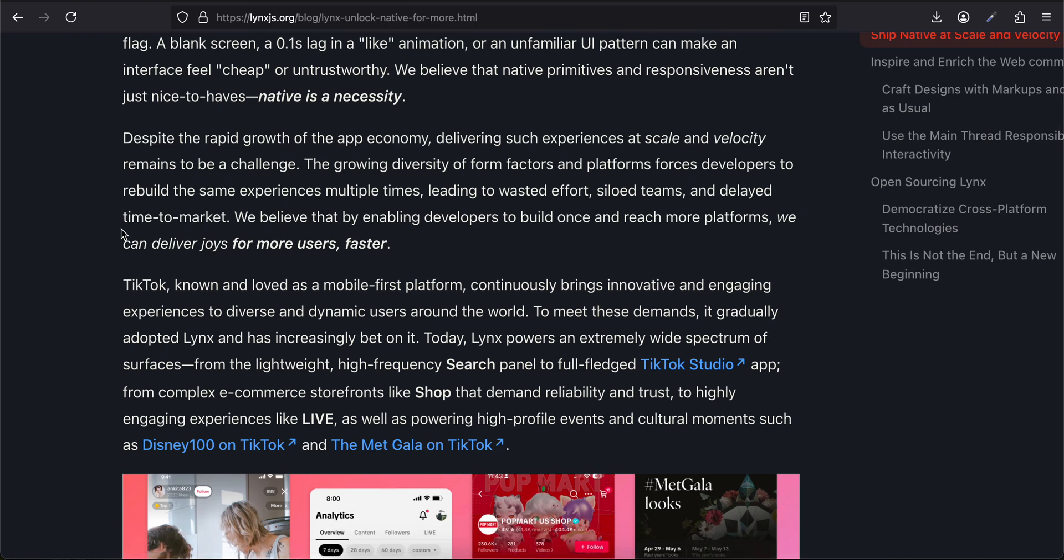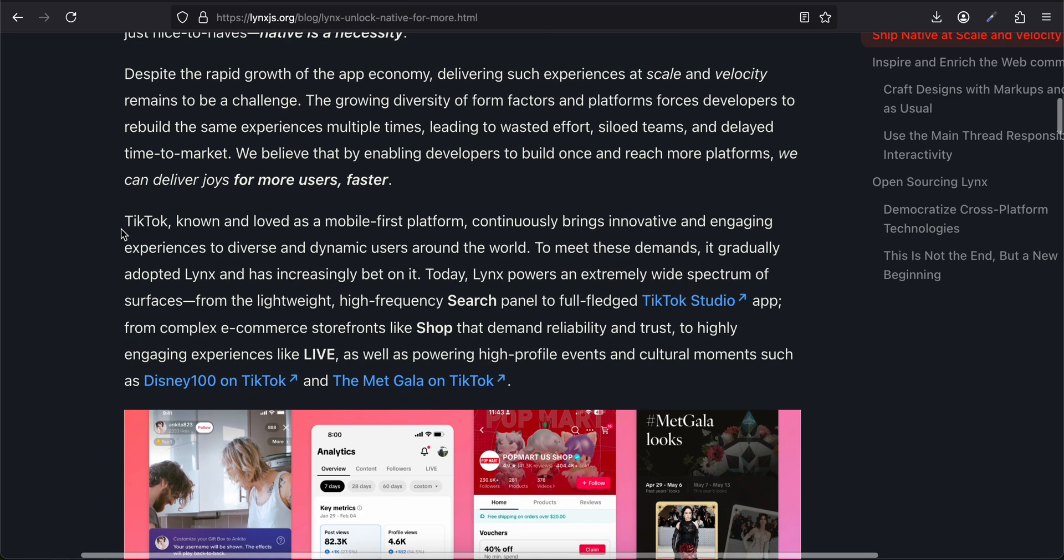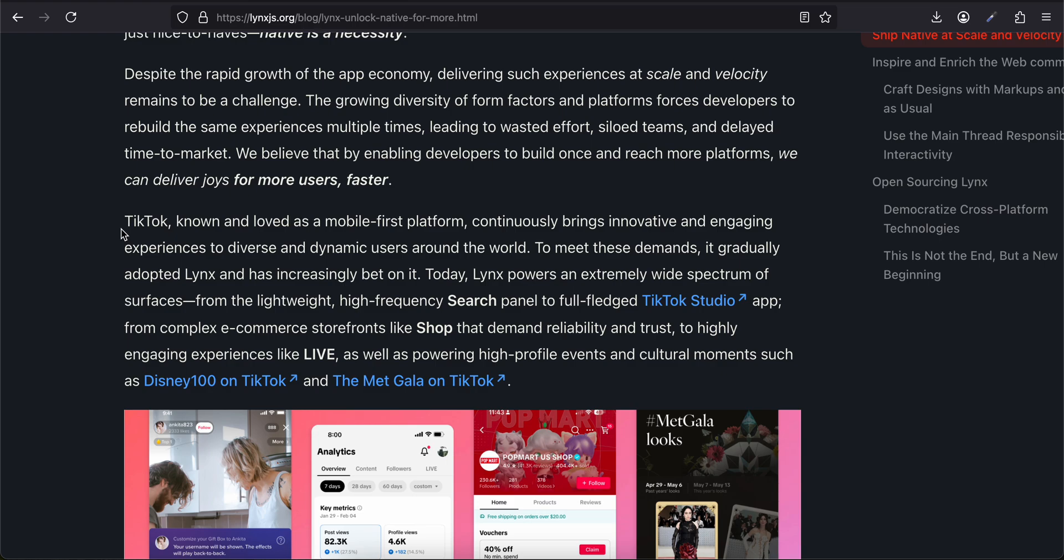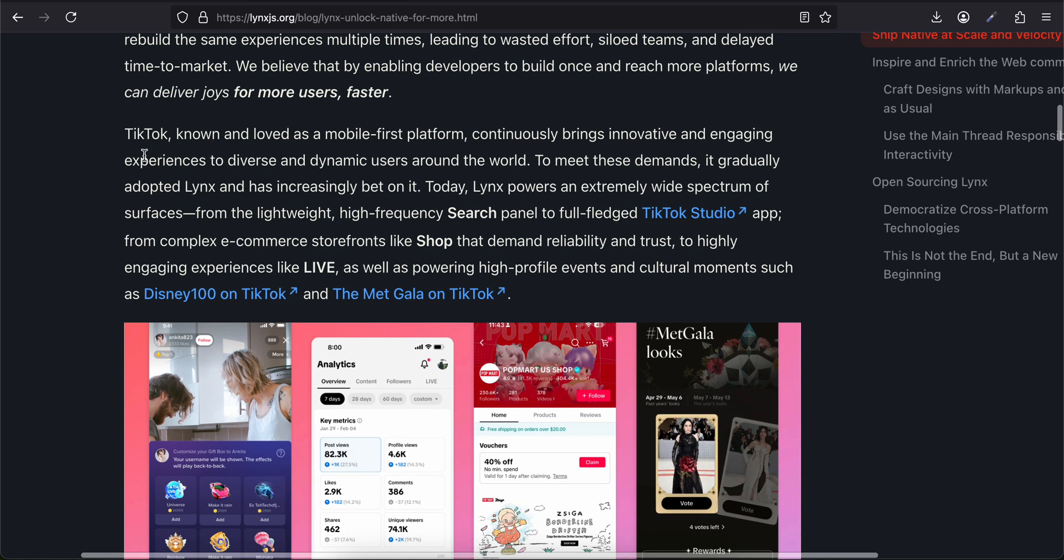A blank screen, a 0.1 second lag in a like animation, or an unfamiliar UI pattern can make an interface feel cheap or untrustworthy. We believe that native primitives and responsiveness aren't just nice to have—native is a necessity. Despite the rapid growth of the app economy, delivering such experiences at scale and velocity remains a challenge.